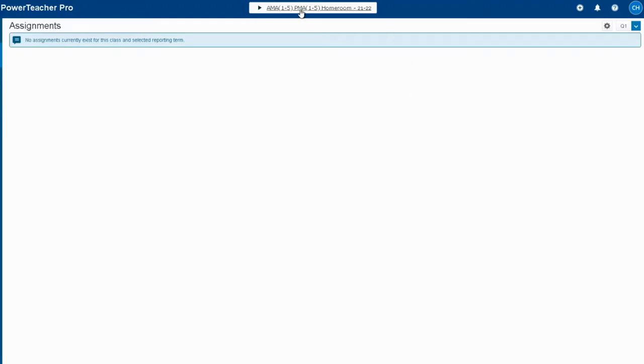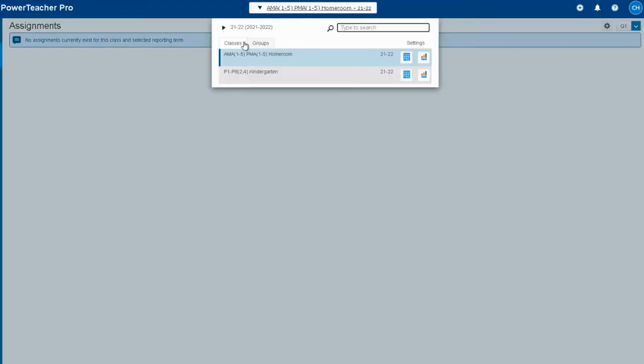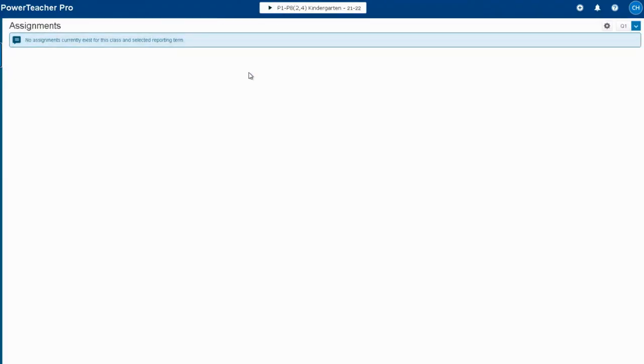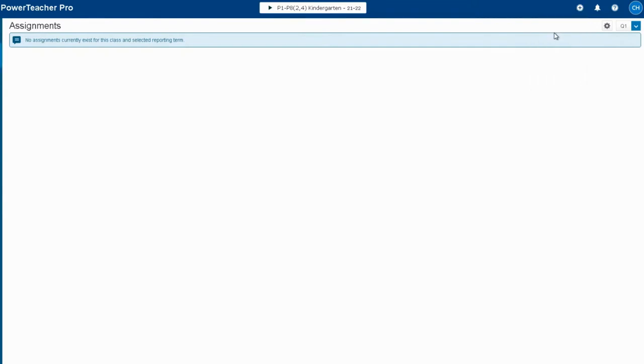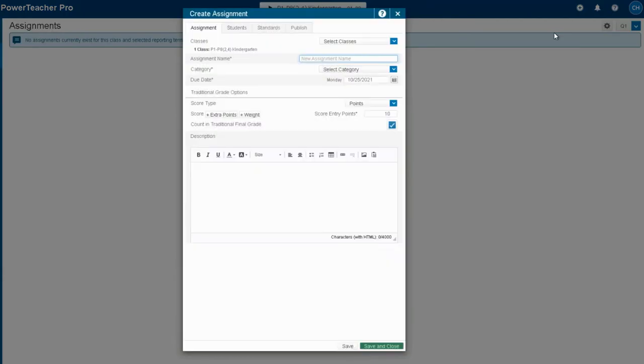If you've already been tracking student progress in your gradebook by entering assignments, you don't need to worry about what I'm going to show in this video. But if you haven't been entering assignments as you go along, here are a couple of ways that you can get this information into your gradebook so that parents can see it.